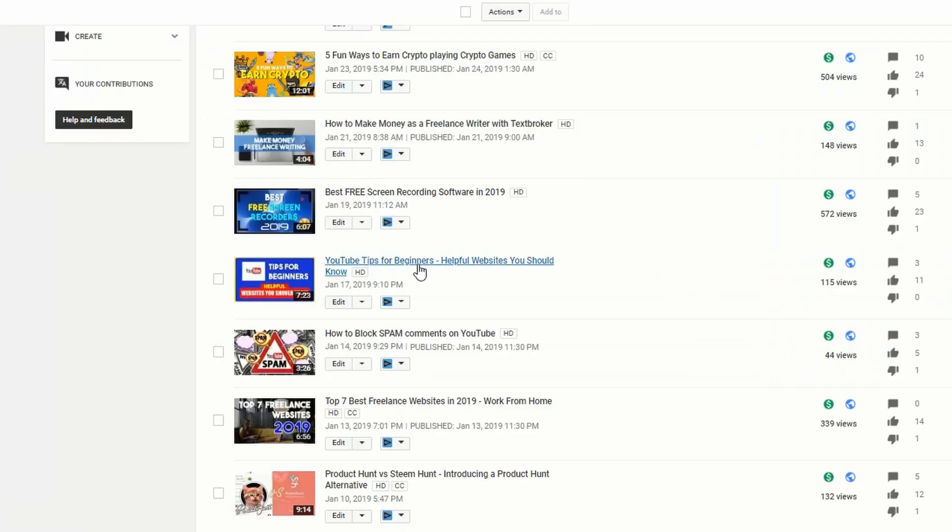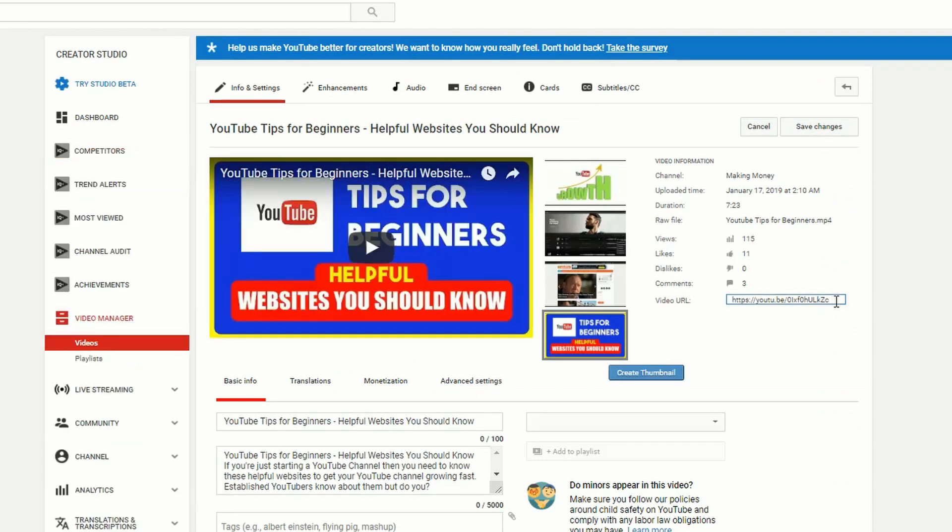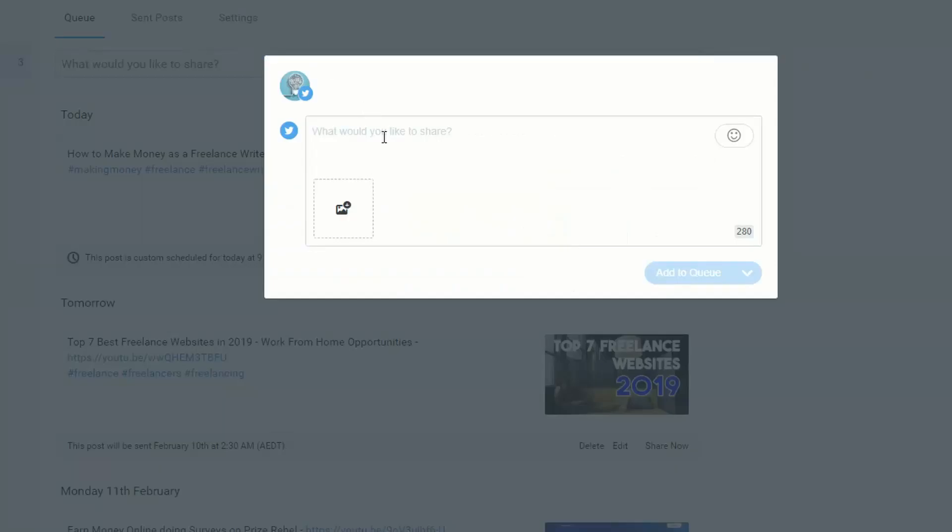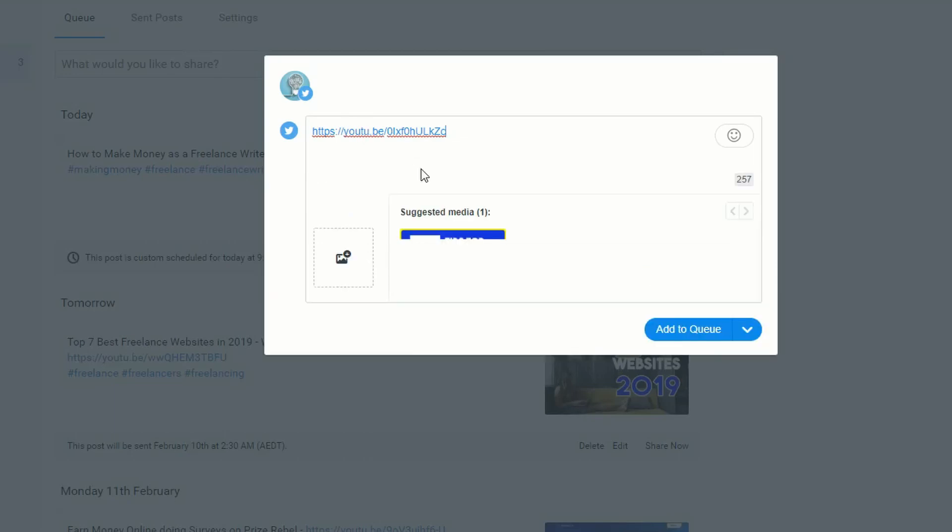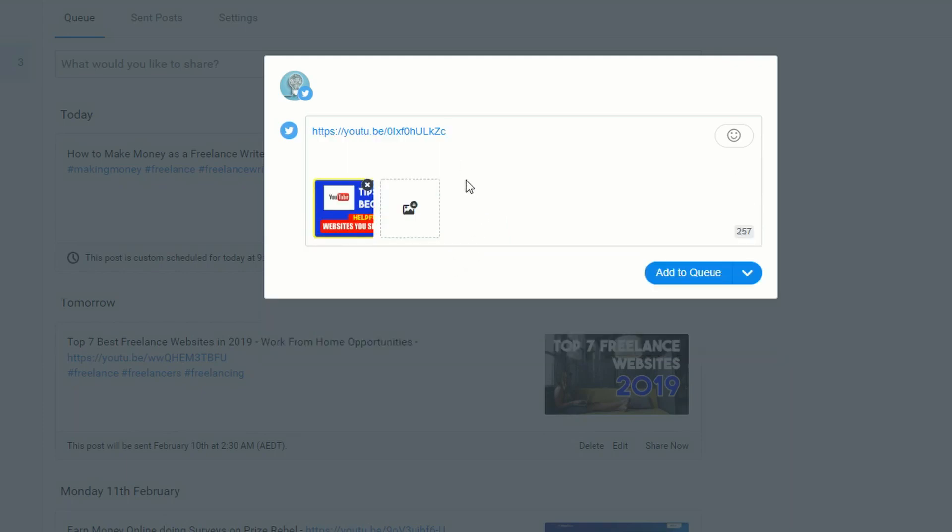Then you want to go to YouTube and pick up the video share link. Copy the video URL and paste it in here. The reason you do that first is because Buffer will automatically pick out the thumbnail for you. We'll just click on that as the thumbnail, then go ahead and compose the tweet.